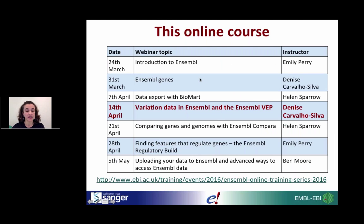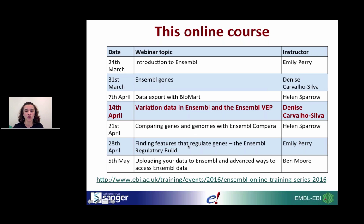This is our schedule. We are halfway through the course, so today is the 14th of April, and I'm going to be talking about the variation resources that you can access using Ensembl, and also how to use our Ensembl VEP. It's one of the most popular tools within Ensembl.